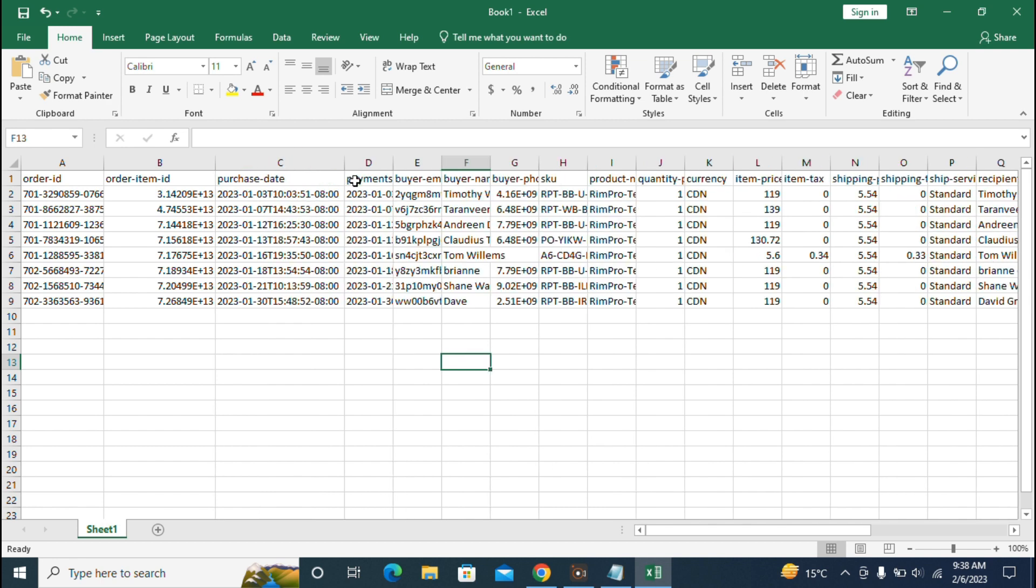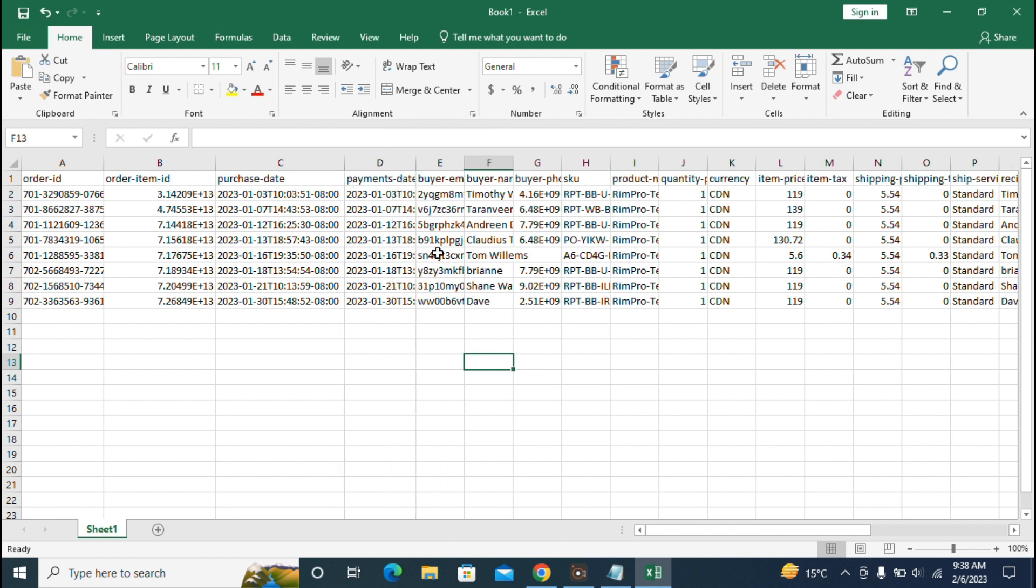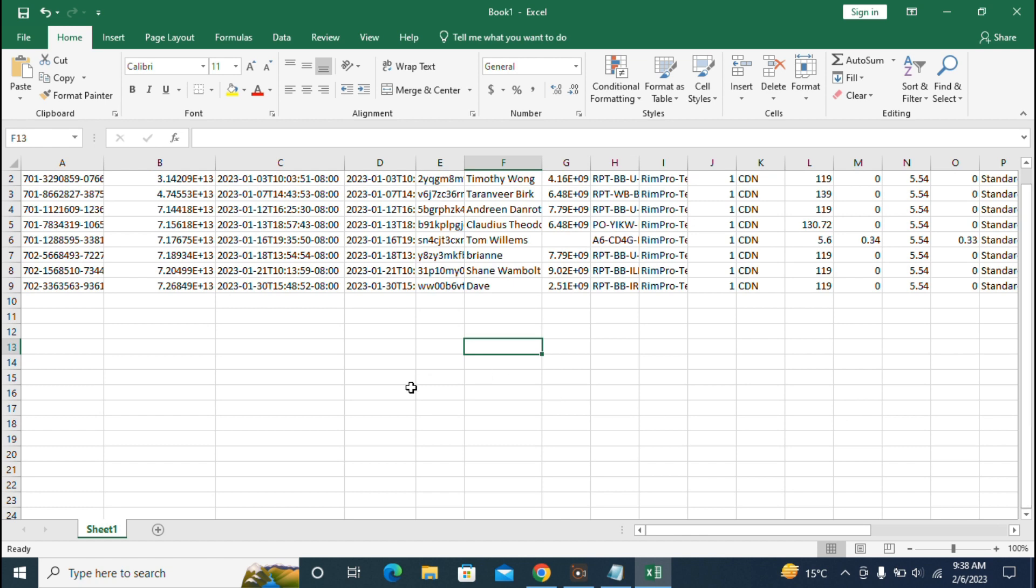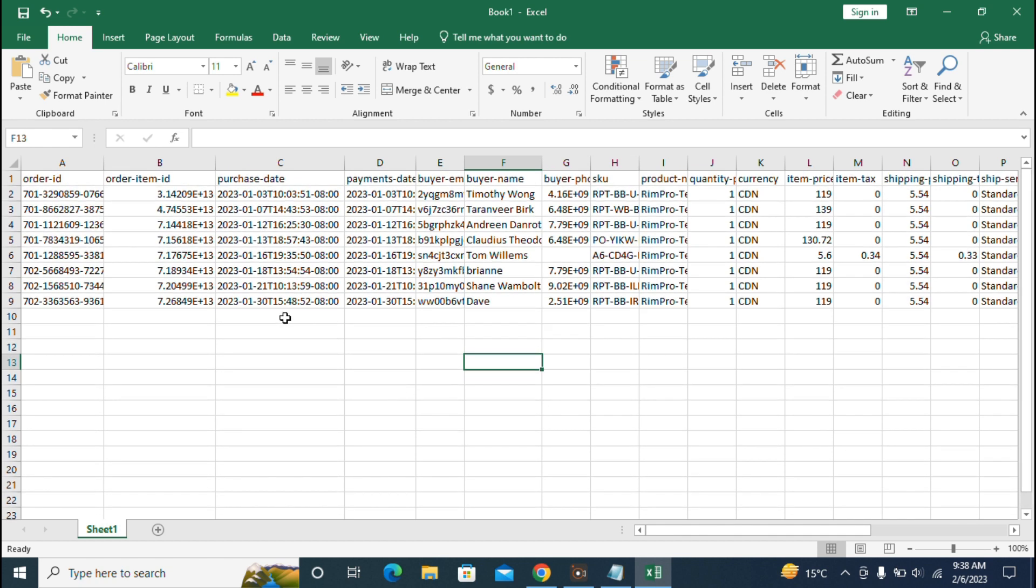After that, there's the buyer name and buyer email - all the contact information of the buyer. You can see all the information related to the order is mentioned in this new order report, so you can easily track all the information for orders and keep track of your data for every order.